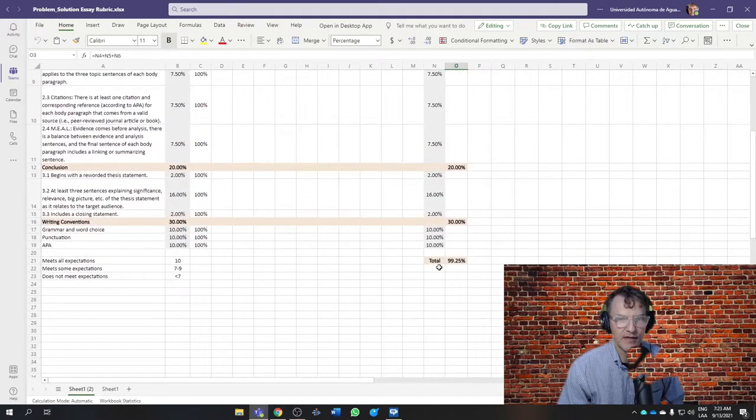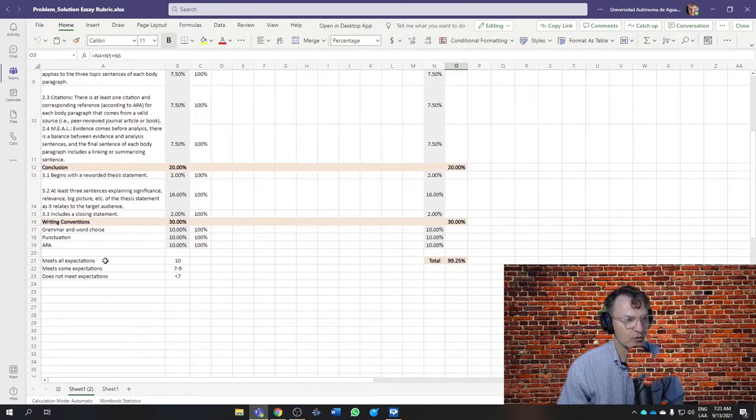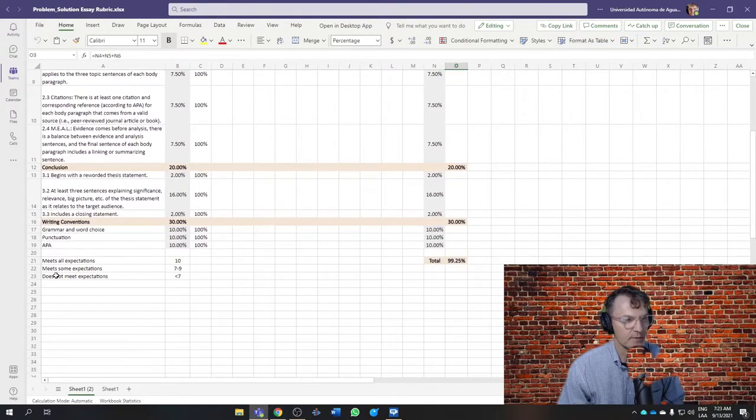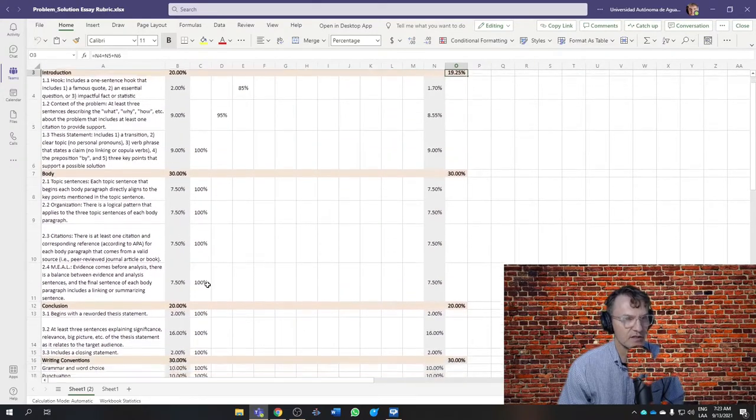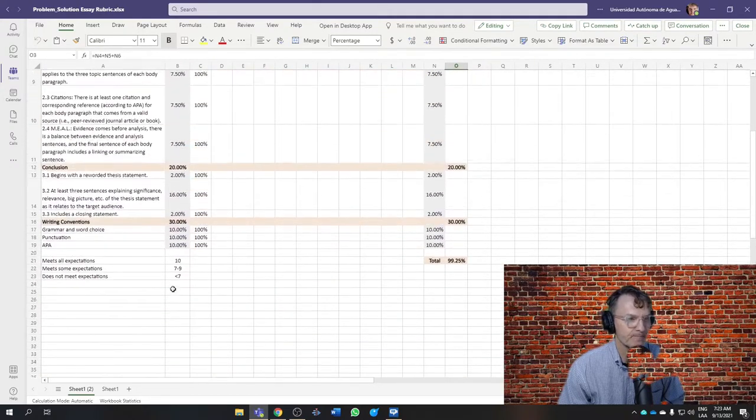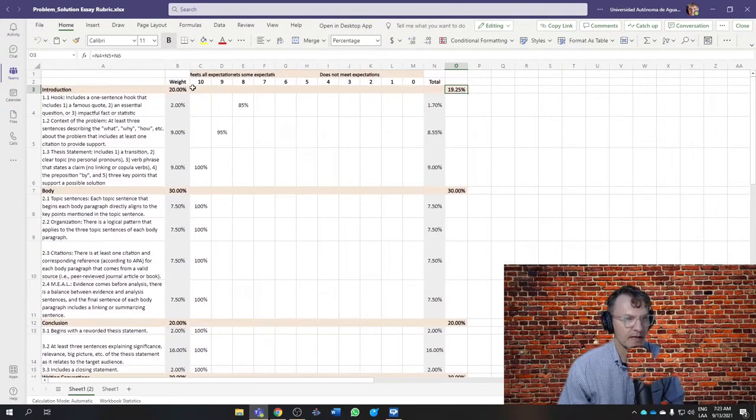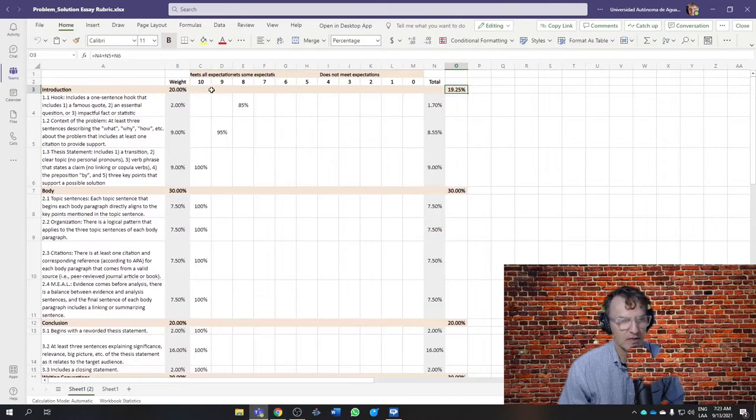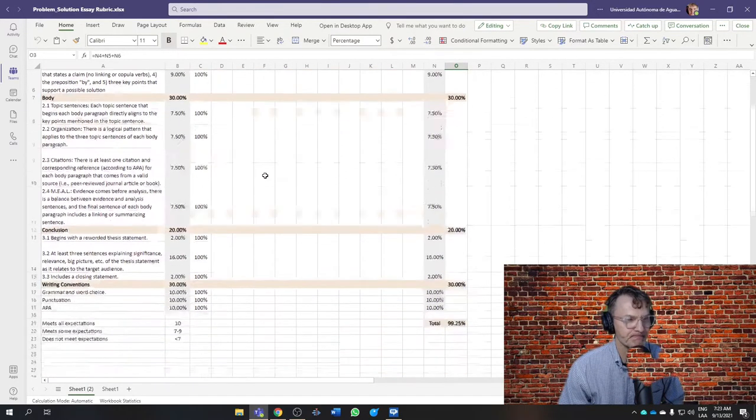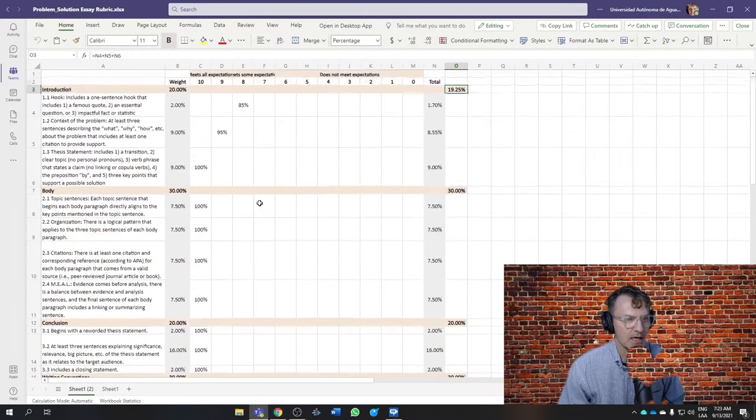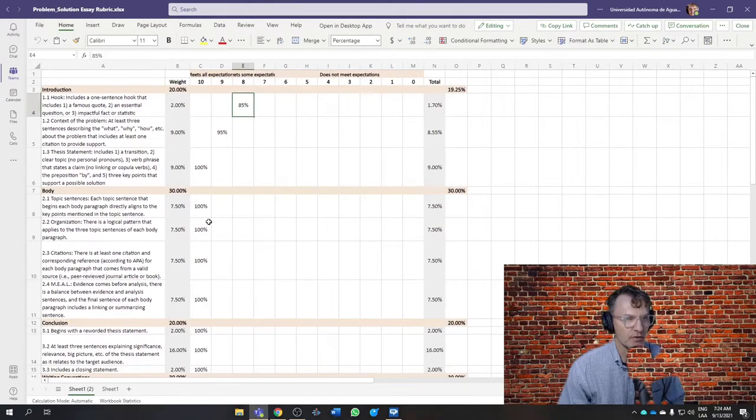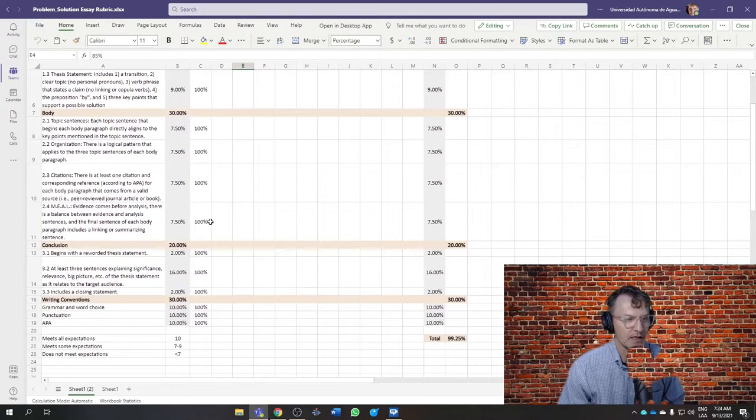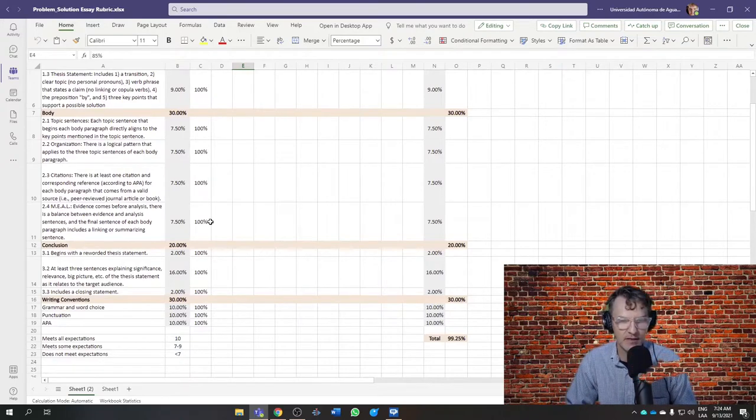And this will calculate the weight and the overall weight per section. And then down here, you'll see the total. So a 10 meets all expectations, it meets some expectations, and does not meet expectations. It's the general descriptor applicable to the scale from 0 to 10. And this is what I would use to guide you as you're developing your essay.